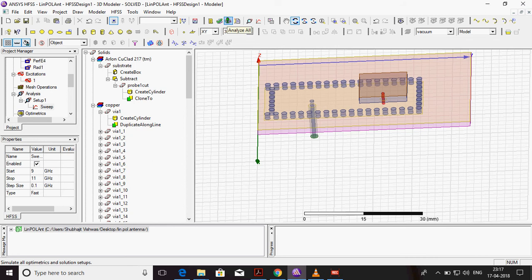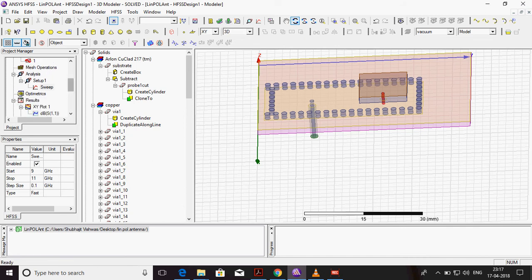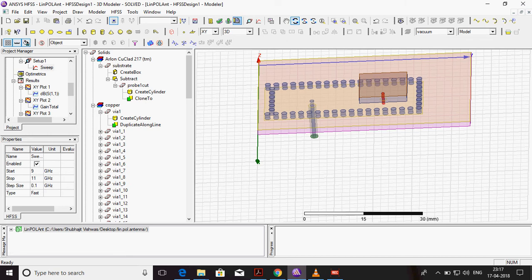Then we have to run. To run, analyze all. So it will take time. I already analyzed.